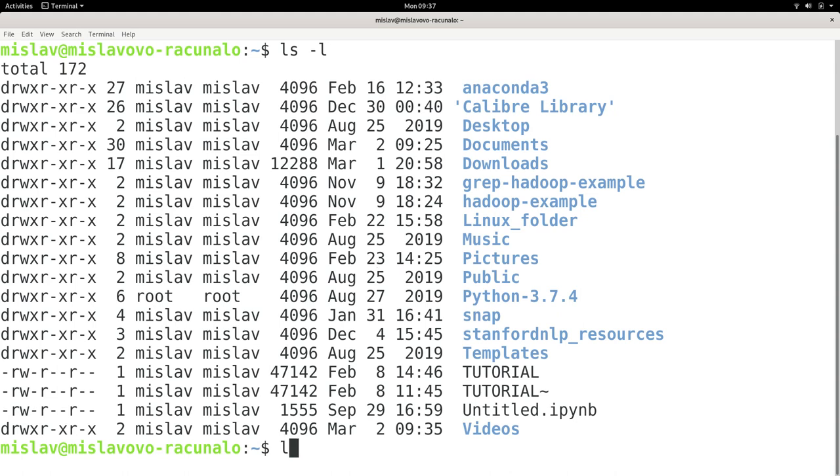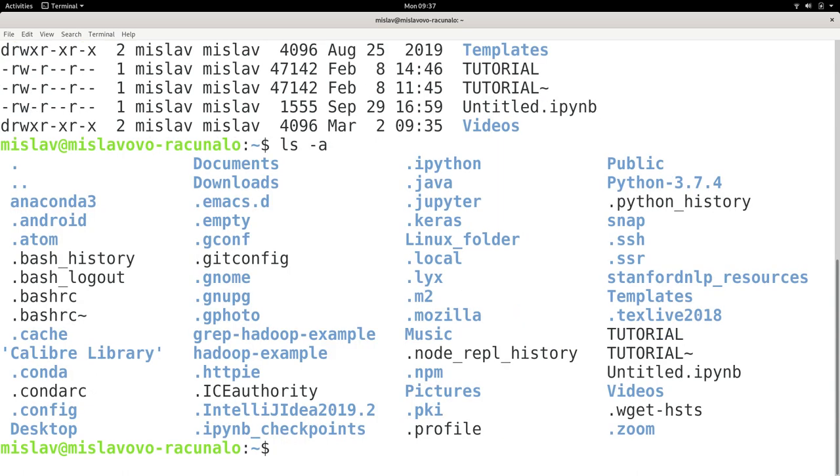We also have another useful option, which is ls -a. The a option, a short option, is used to display hidden files and directories. You'll recognize hidden files and directories because they have a dot in front of their name, and they're hidden by default.